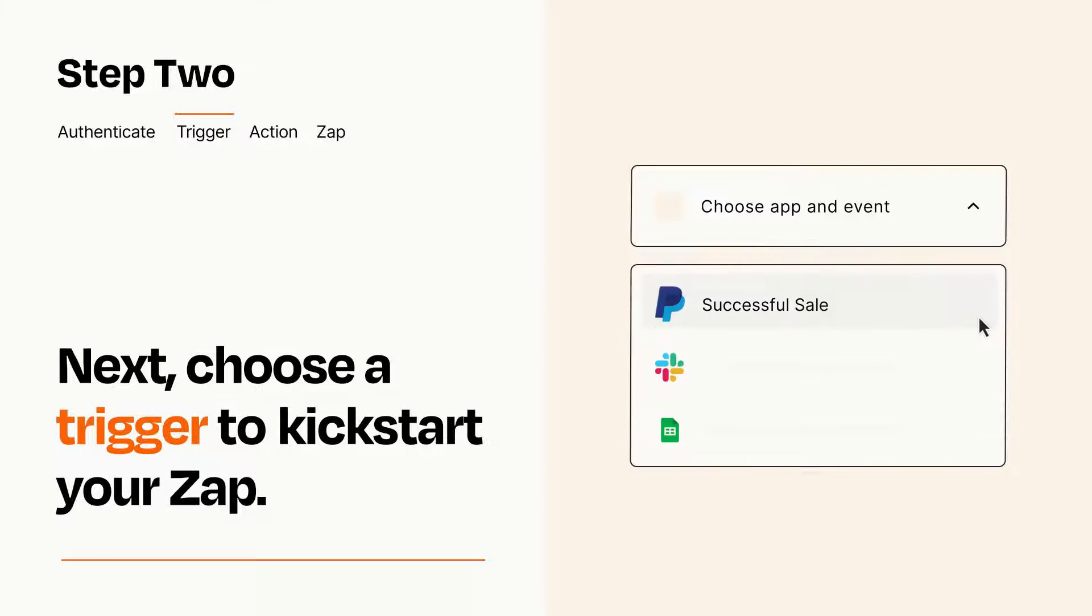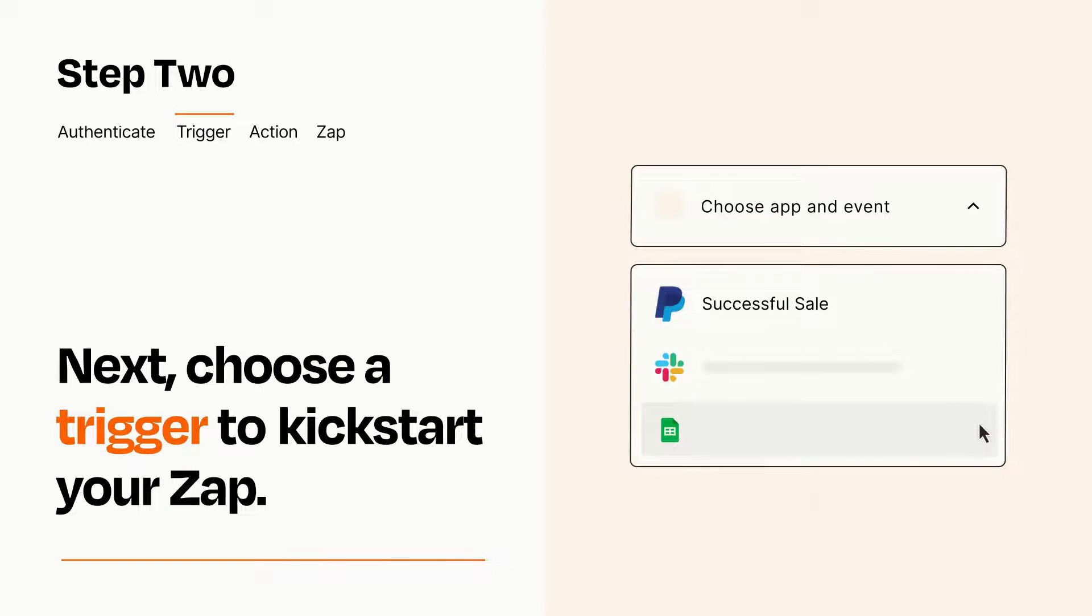Now let's set up your trigger, which is the event that starts your Zap. Pick the trigger event that you want from the list.